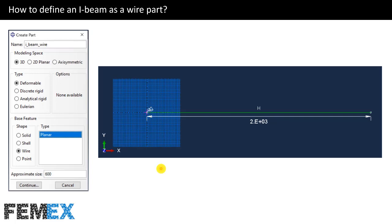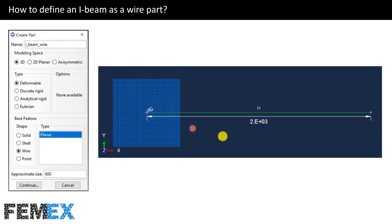Now I want to define the I-beam as a wire. I create a part named I-beam wire — it is 3D deformable, base feature is wire. When we want to create a wire, we must define its axis line, then define a profile for its section, and add it to the axis line. Here I want to define the axis line of the I-beam with a length of 2000 millimeters.